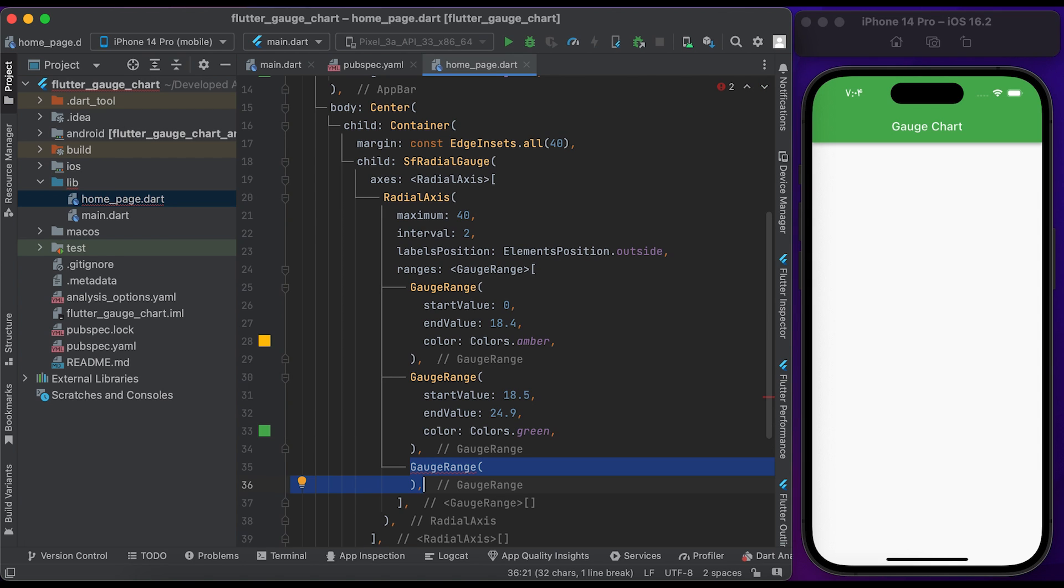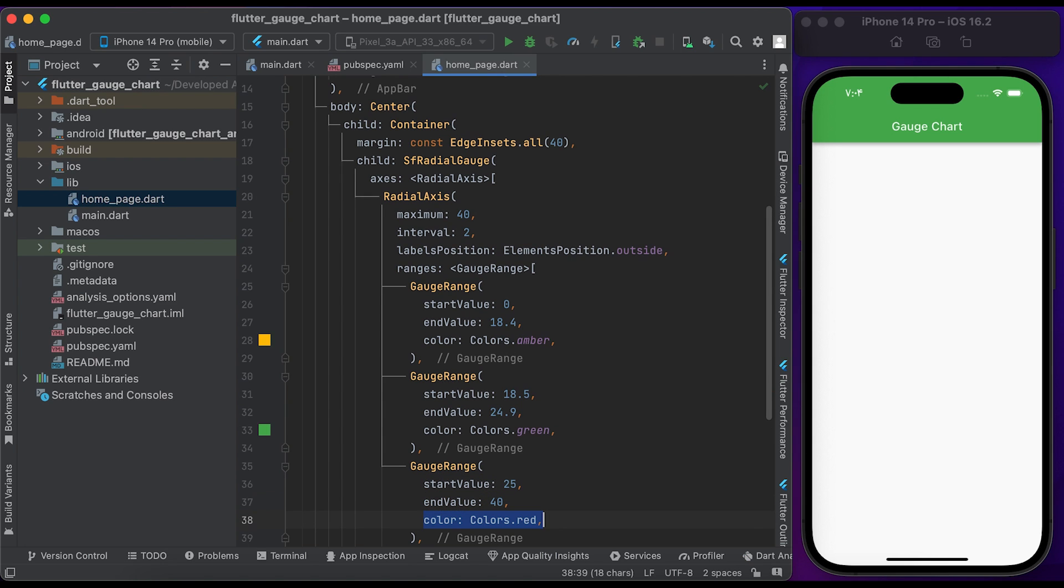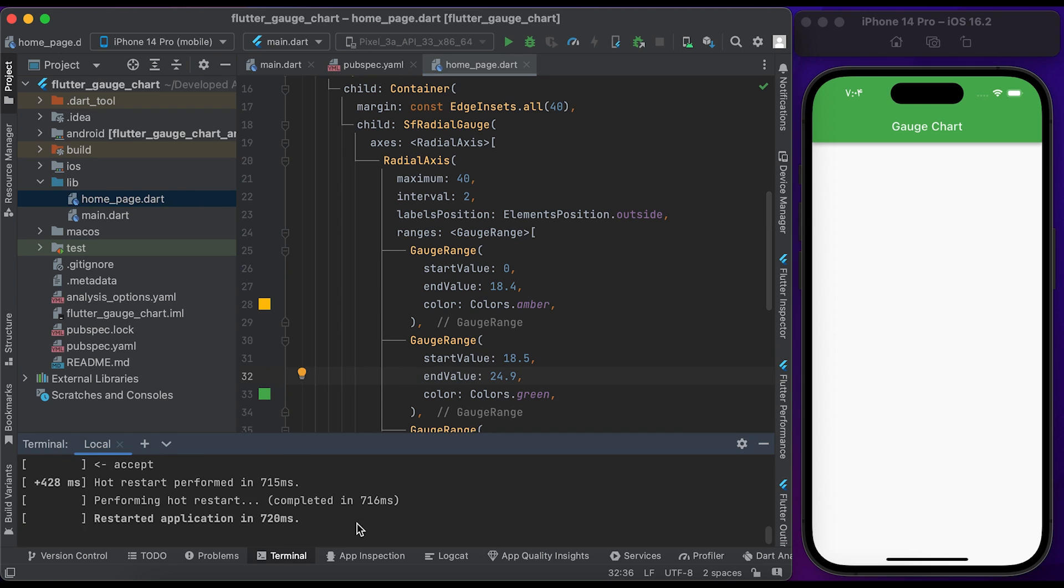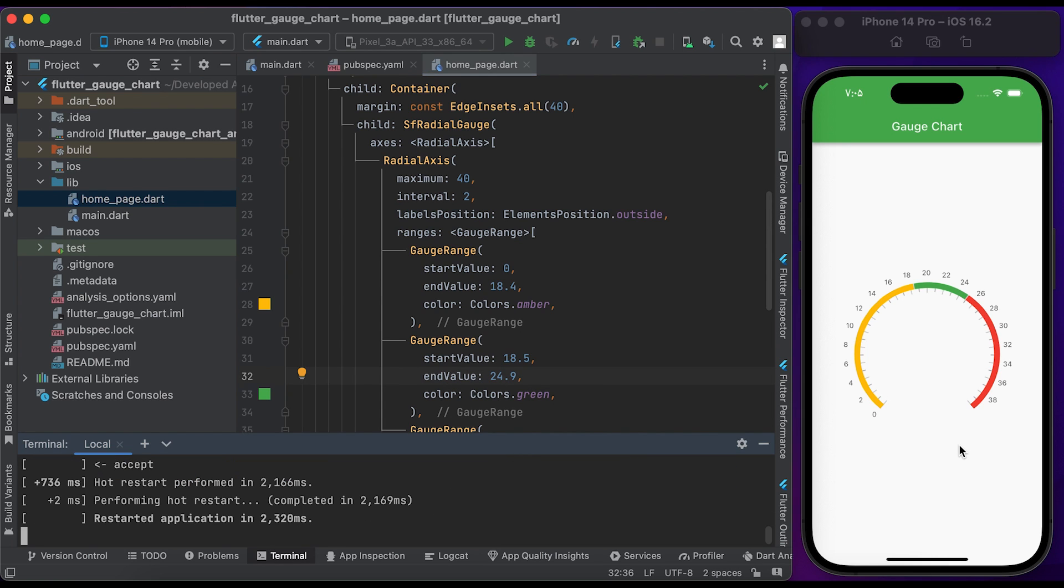Create a third GaugeRange widget, set the start value to 25, the end value to 40, and the color to Colors.red. Save the file and run it to see the changes. You can see here a simple gauge chart.